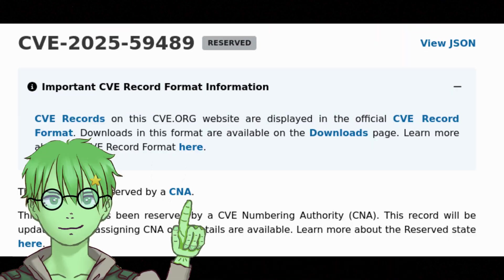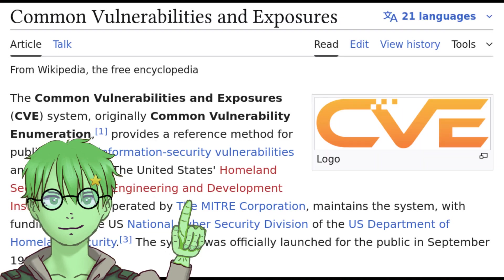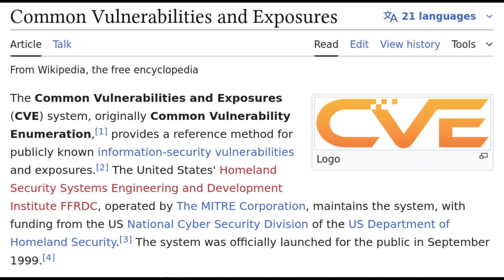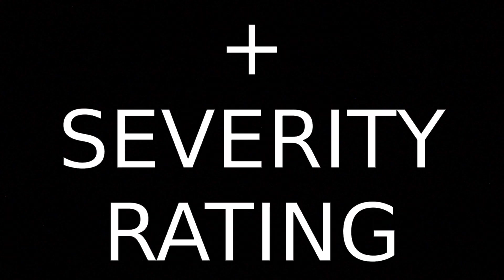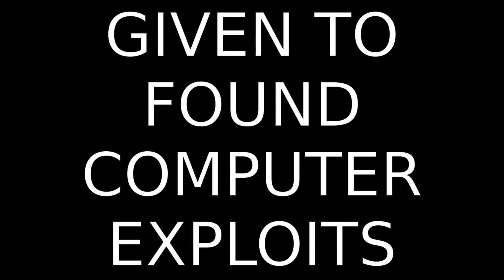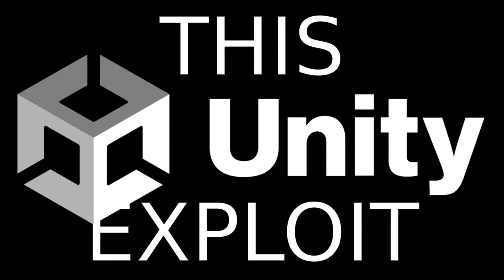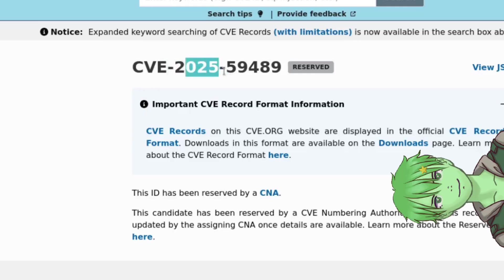If we check the CVE record — in case you don't know, CVE stands for Common Vulnerabilities and Exposures. It is basically a number and a severity scale given to each computer exploit that is found. This Unity exploit has the number 2025-59489.